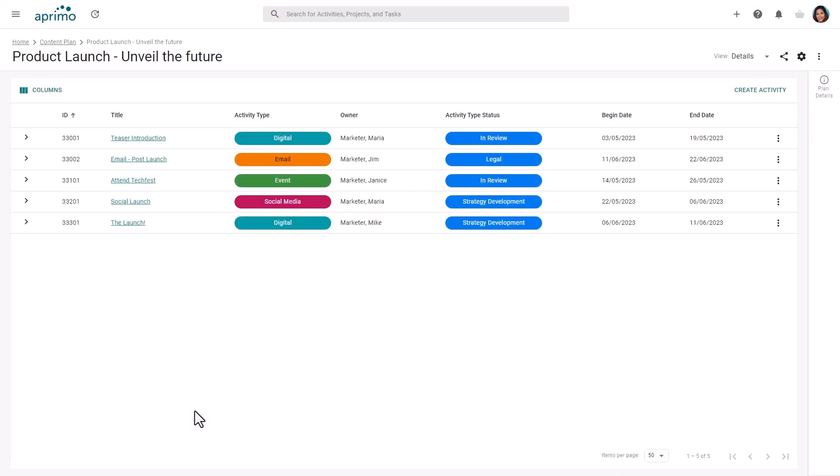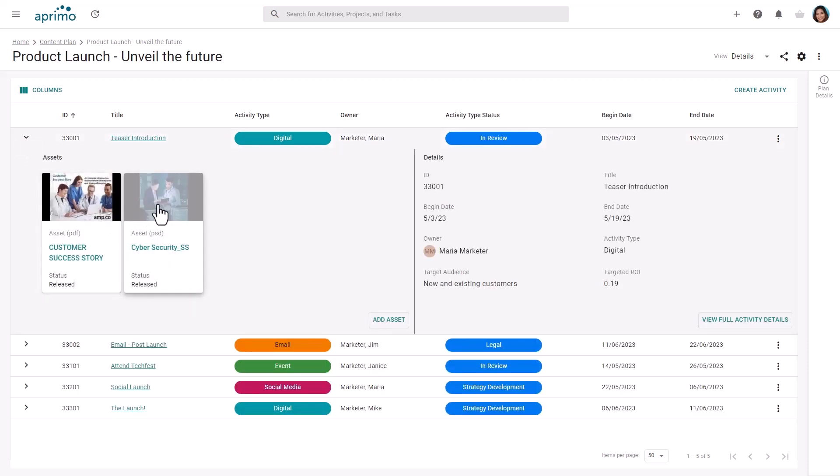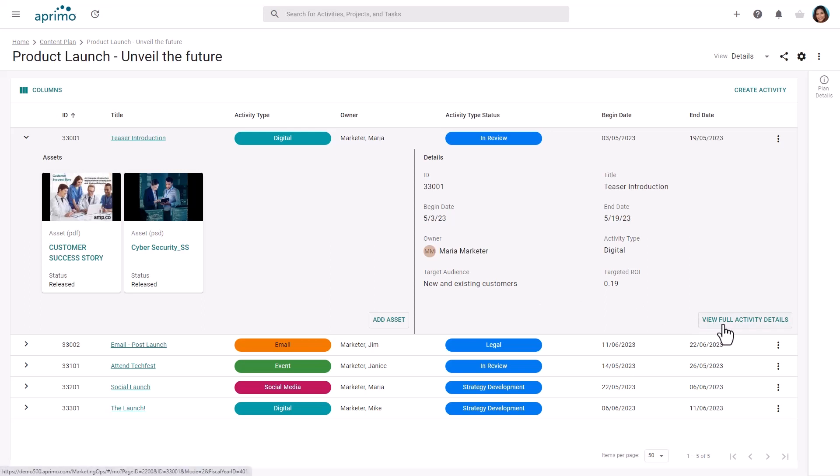Let's return to the plan overview. By expanding an activity, you can view the related content and further details of the activity. The activity details displayed are configurable, which ensures users are seeing the most relevant information. You can also click the link to open the full activity details.